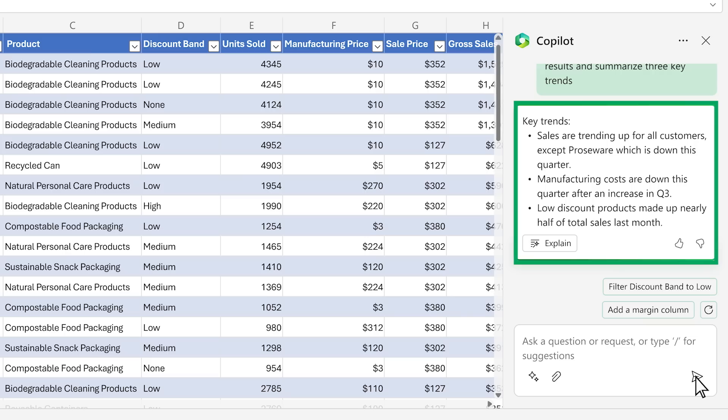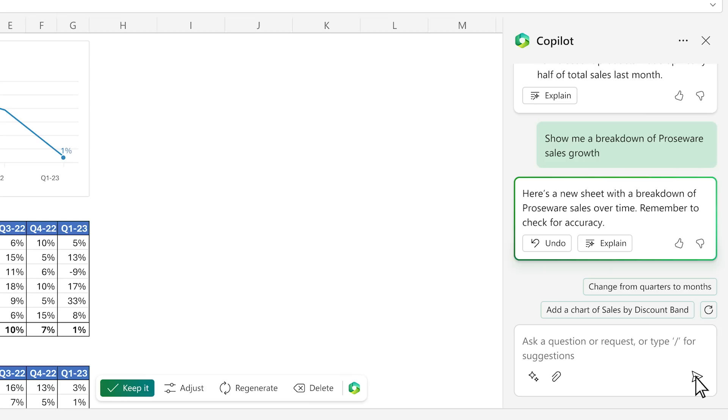Within seconds, you've got what you need, but you want to drill in. You ask Copilot a follow-up question about one of the trends. Copilot creates a new sheet,